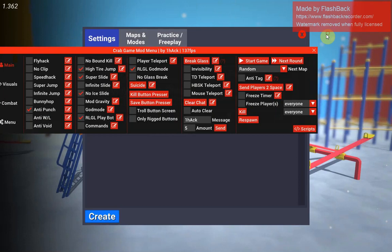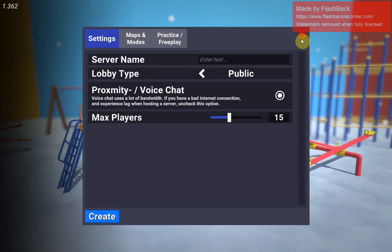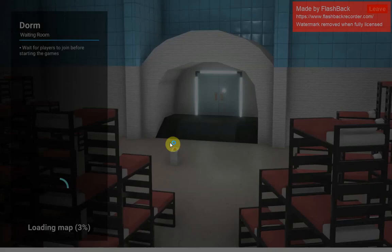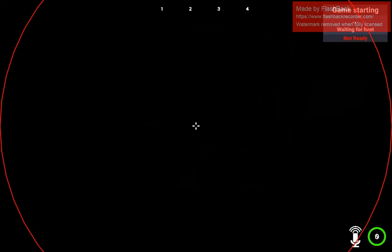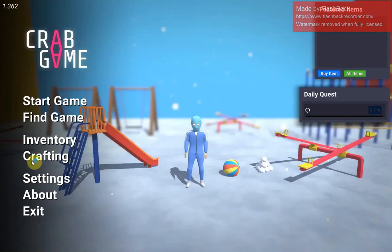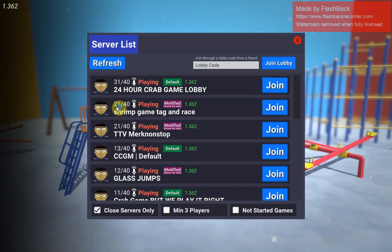To hide the menu just press F1. So find game, 24-hour Crab Game Lobby. So I'll just start flying around here to show you guys that it works. Oh I just got black screened. All right, new lobby.